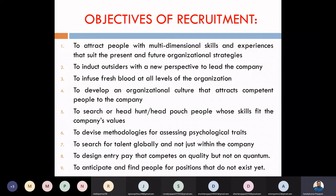What is our ultimate primary objective? We want to attract people to our company. We want to attract outsiders with a new perspective to lead the company.